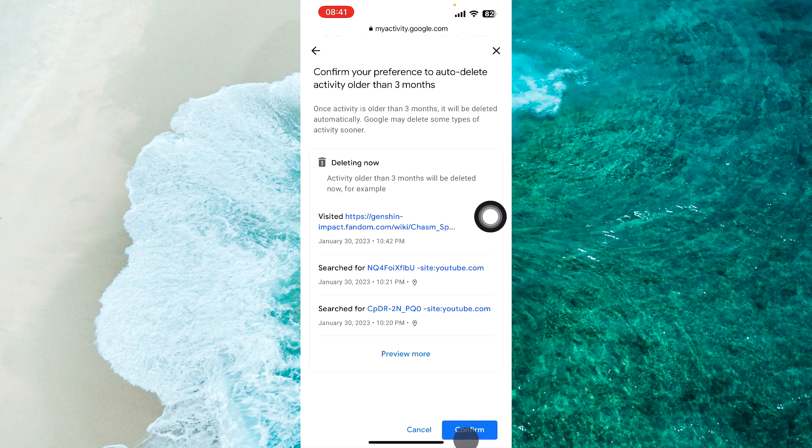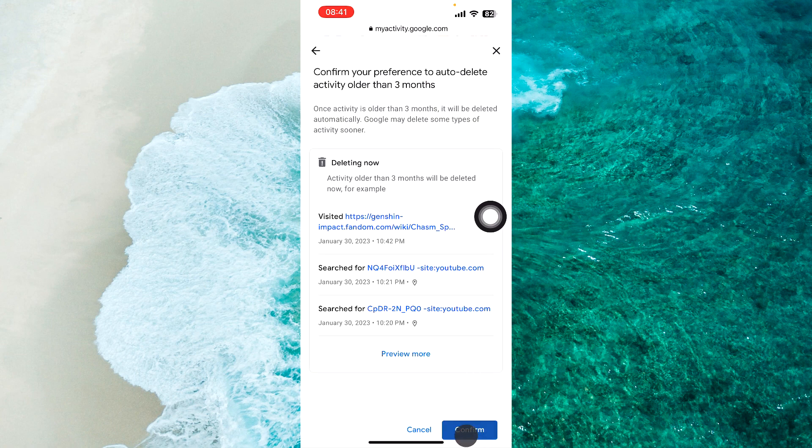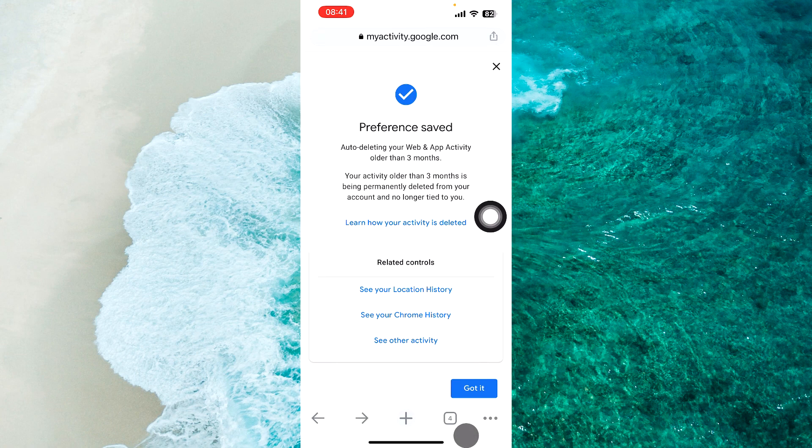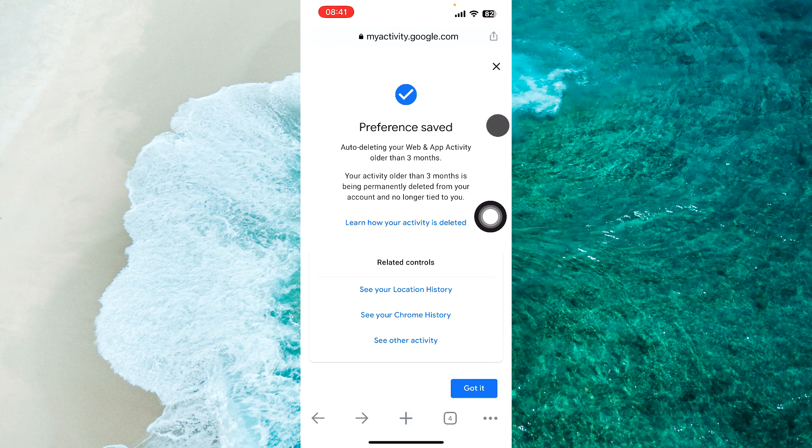And tap on 'Confirm' over here, and it will automatically delete your web and app activity older than three months.